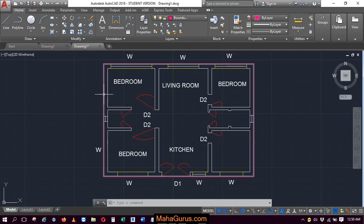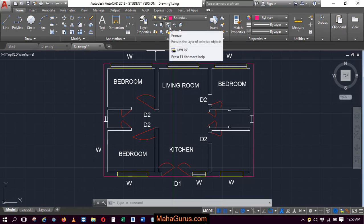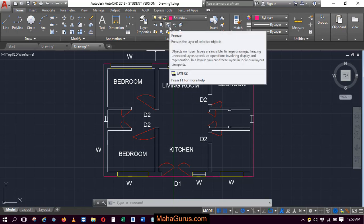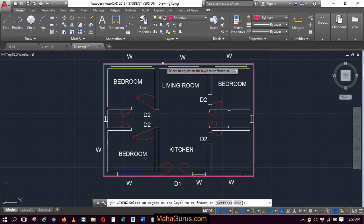Now you have to click here in this layer group. Keep looking over there where it's written 'Freeze the layers of selected objects.' Just click on that, and now you have to select the layers which you want to freeze.